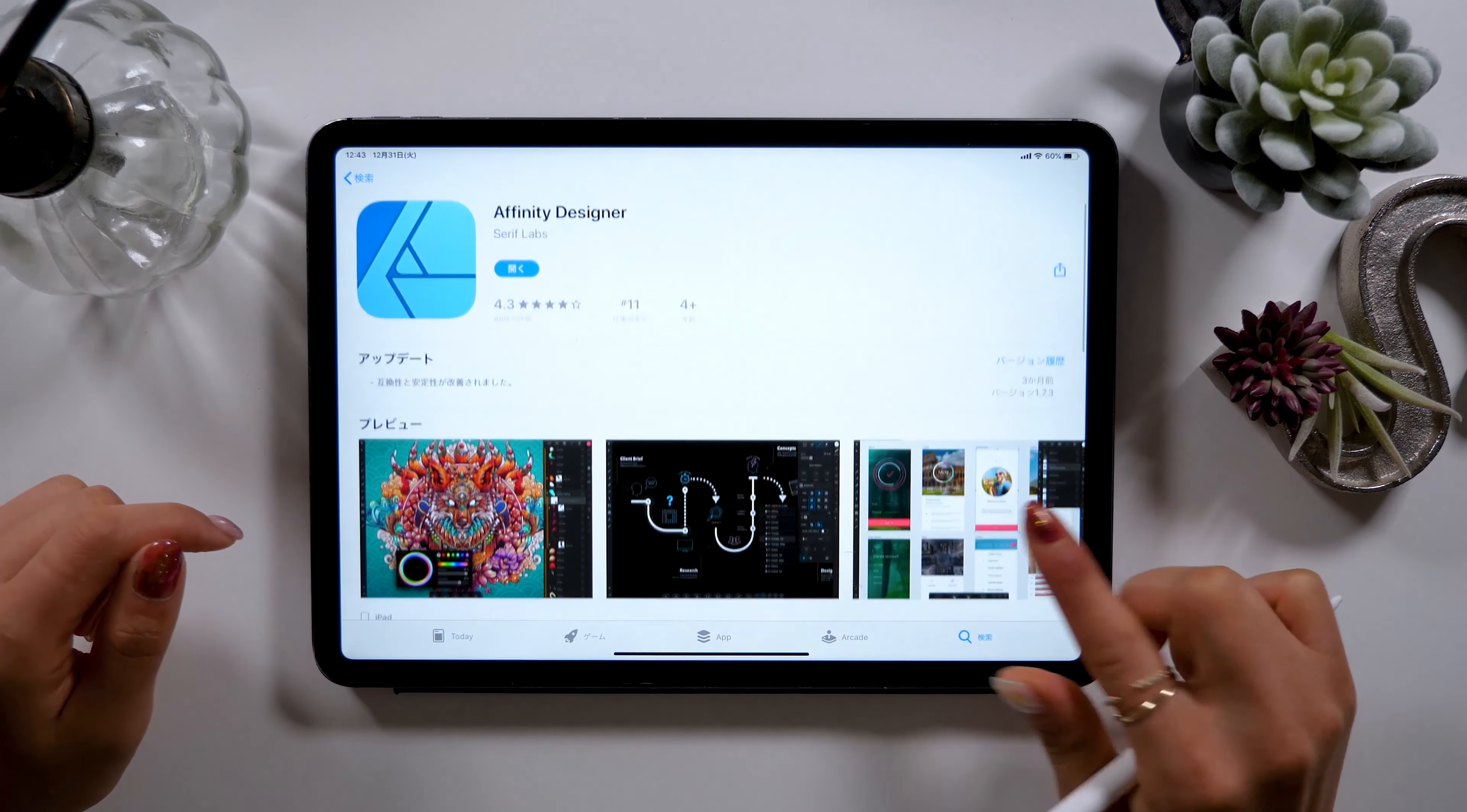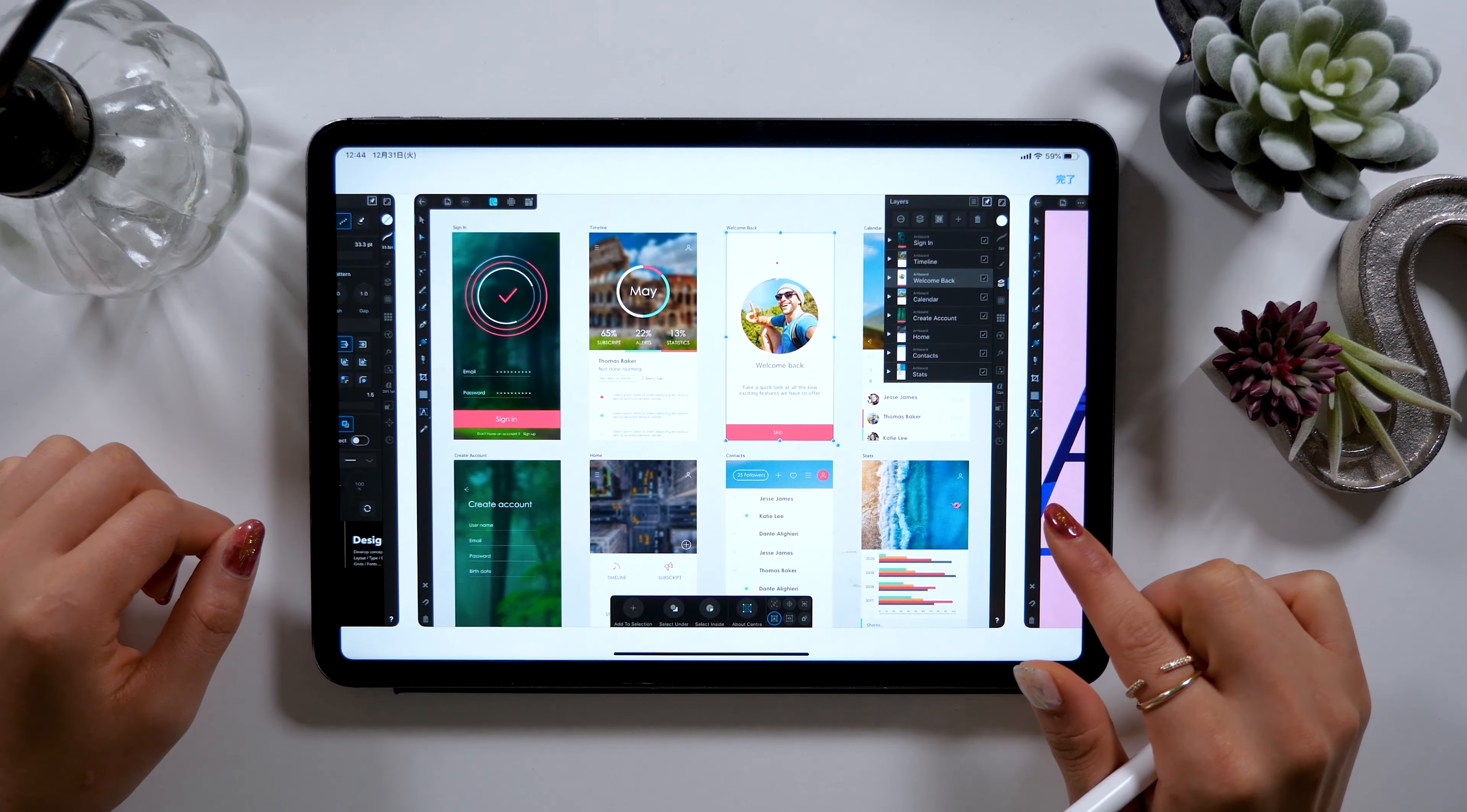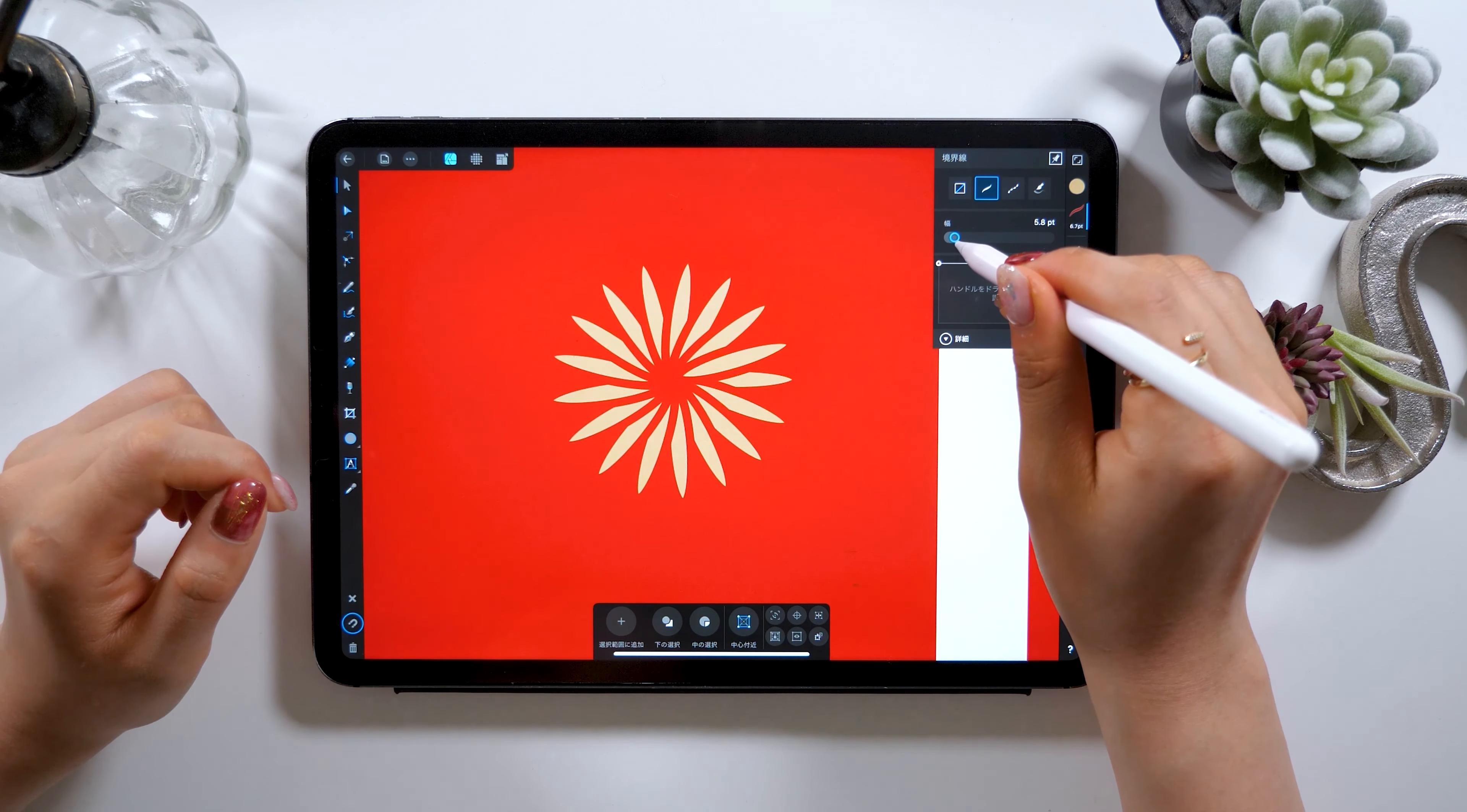The app we'll be using today is called Affinity Designer. It's similar to Adobe Illustrator but it costs around $24 which is a little expensive but it's a very useful app so if you're trying to learn design I highly suggest getting this app.